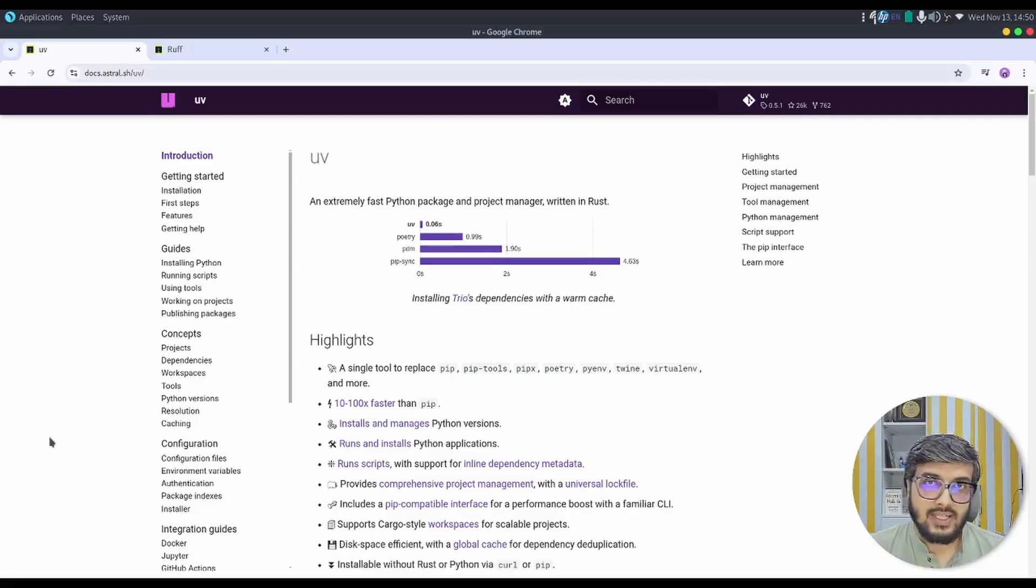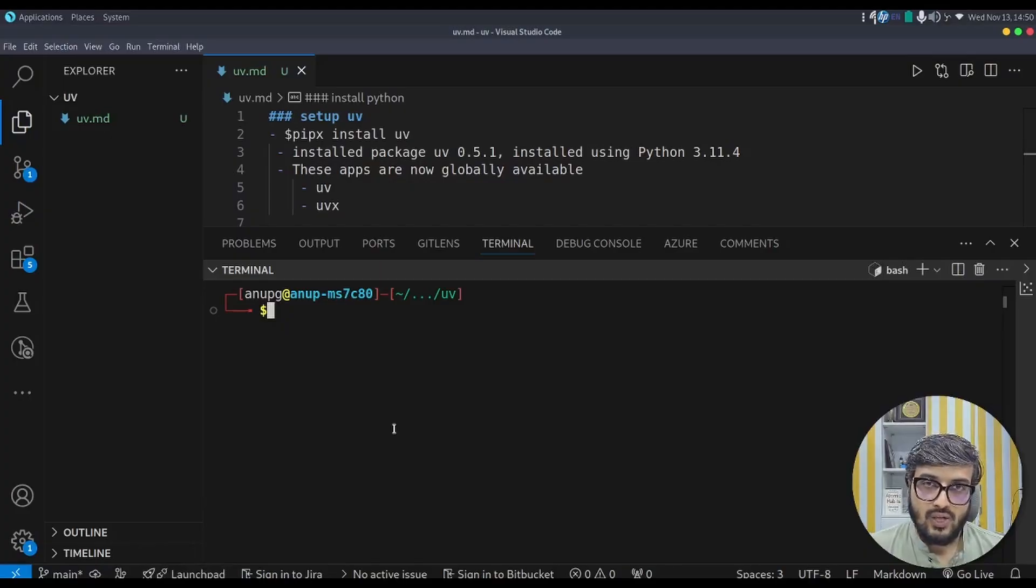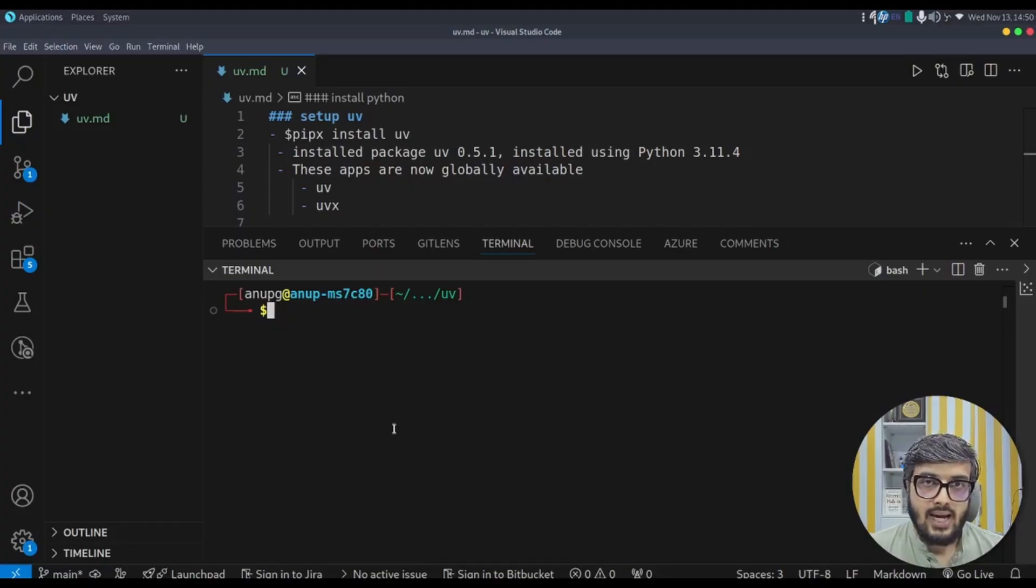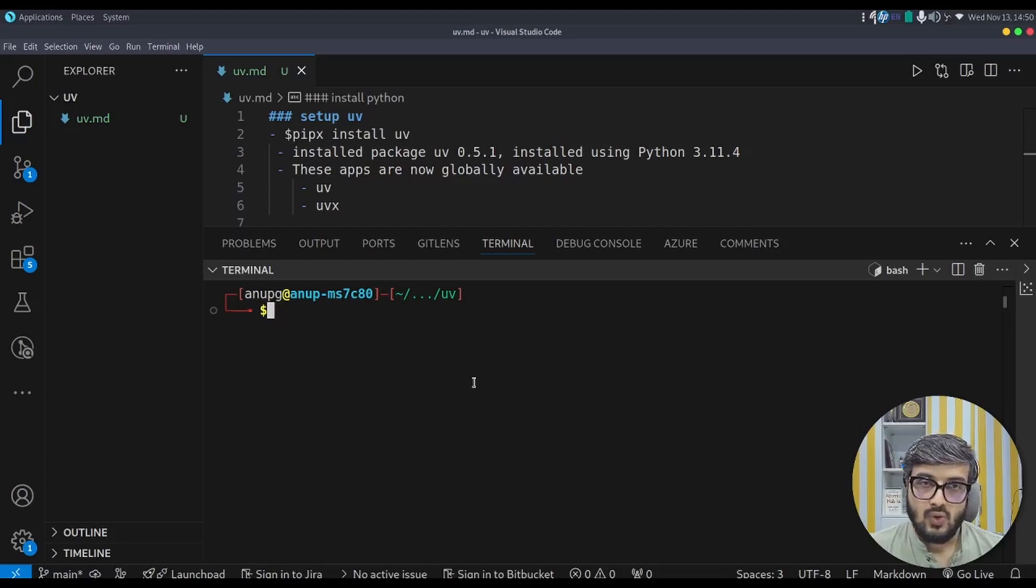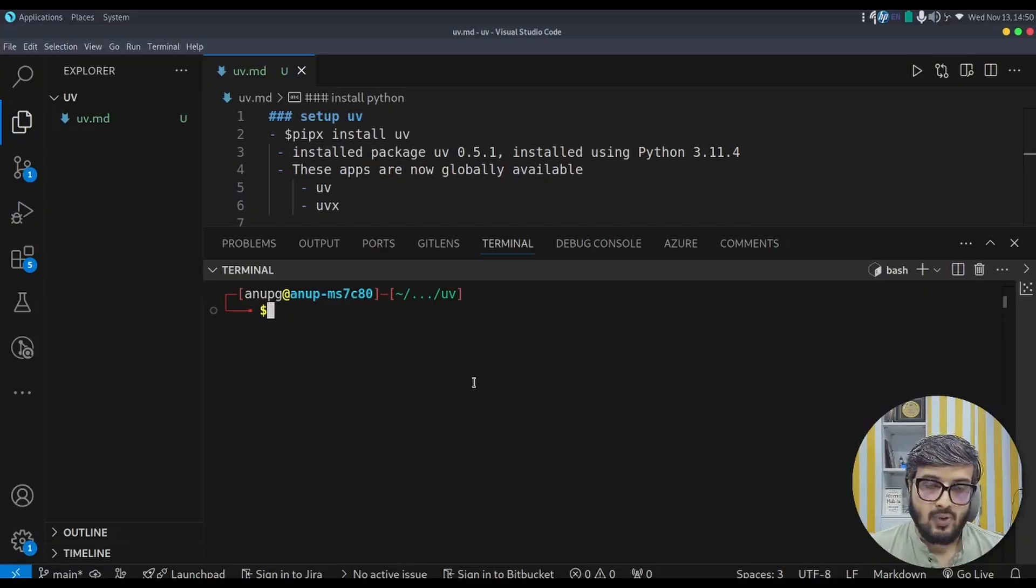Let us understand how we can make use of it quickly. So first of all, you need to install uv in your system. You can install it by a curl command which is present in the documentation. But since I have already installed pipx, I make use of pipx to install uv. So pipx install uv. You can follow the pipx documentation to install pipx. Otherwise, I will add it in the description section.